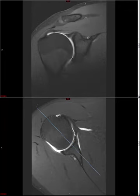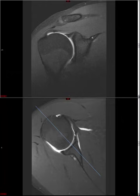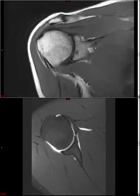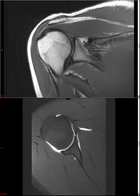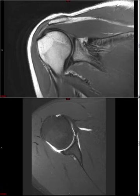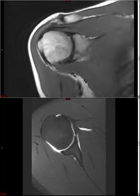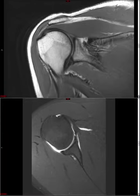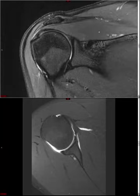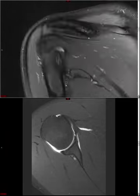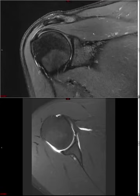If there is a paralabral cyst, note if it extends into the suprascapular notch or spinoglenoid notch. Here on a far anterior coronal image is the suprascapular nerve in the suprascapular notch — it innervates supraspinatus and infraspinatus. Scrolling posteriorly, the notch becomes the spinoglenoid notch, where the suprascapular nerve only innervates infraspinatus. If a paralabral cyst insinuates into one of these notches, go back to your fluid-sensitive sequence and look for diffuse edema or fatty atrophy in supraspinatus or infraspinatus — important secondary signs of suprascapular nerve entrapment.